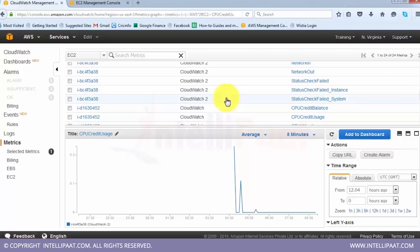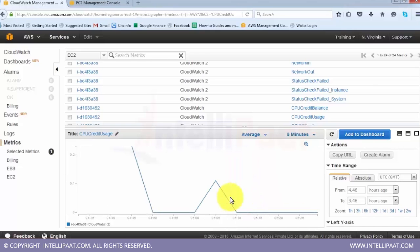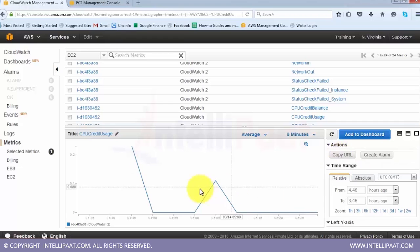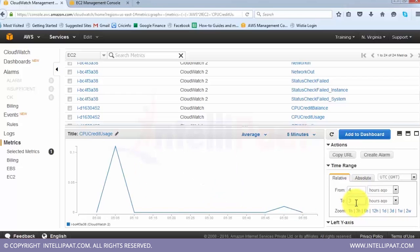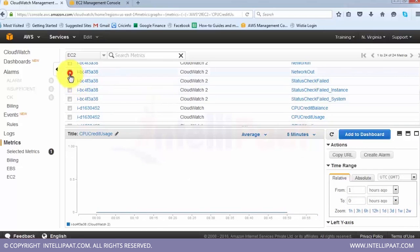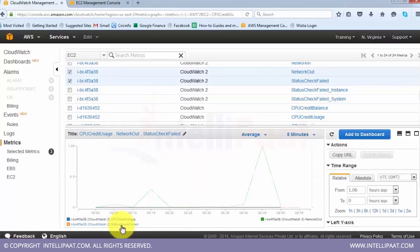You can even aggregate the data - select data points with the mouse to zoom into that section. On the right-hand side you see a Copy URL option. If you find some abnormality and want to share it with a colleague, you can copy the URL and send it. When they paste it and log in to Amazon, they will see the same graph. You can also set the time range - from four hours to three hours, for example - and refresh accordingly. You can zoom from one hour, three hours, six hours, up to two weeks.